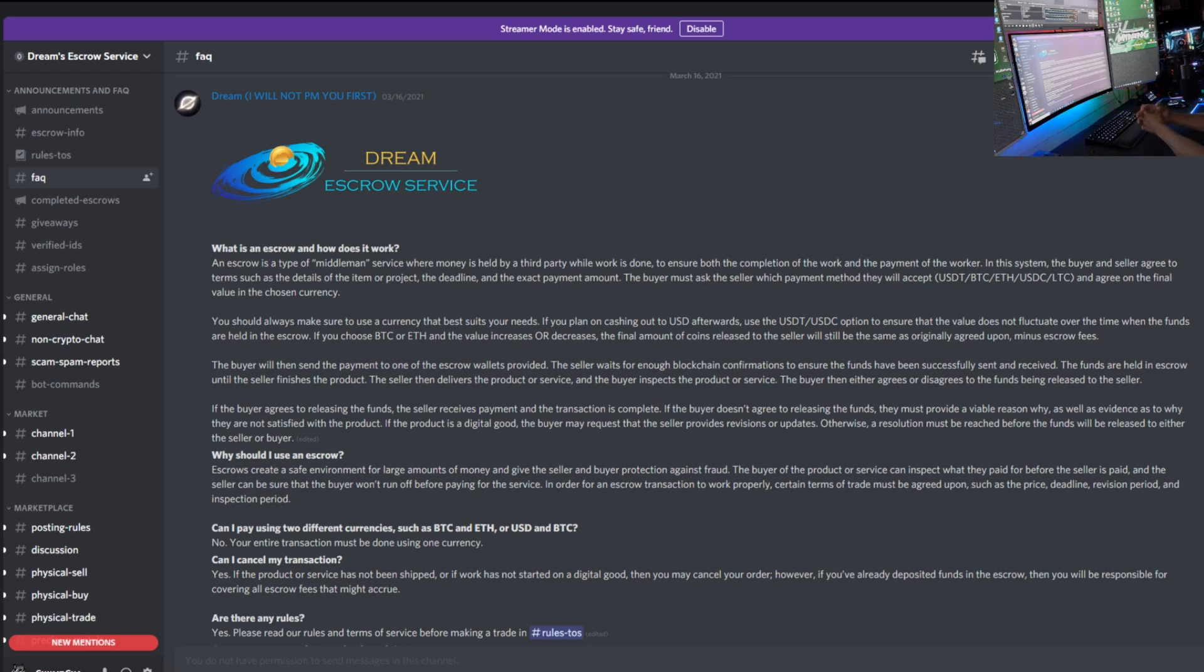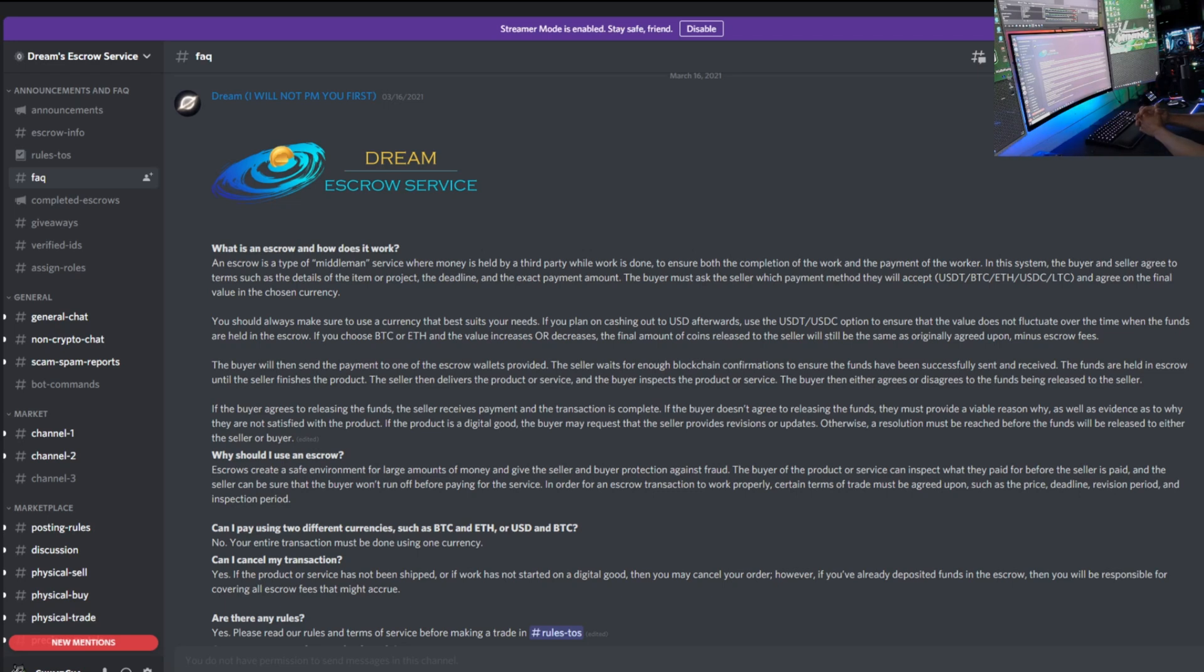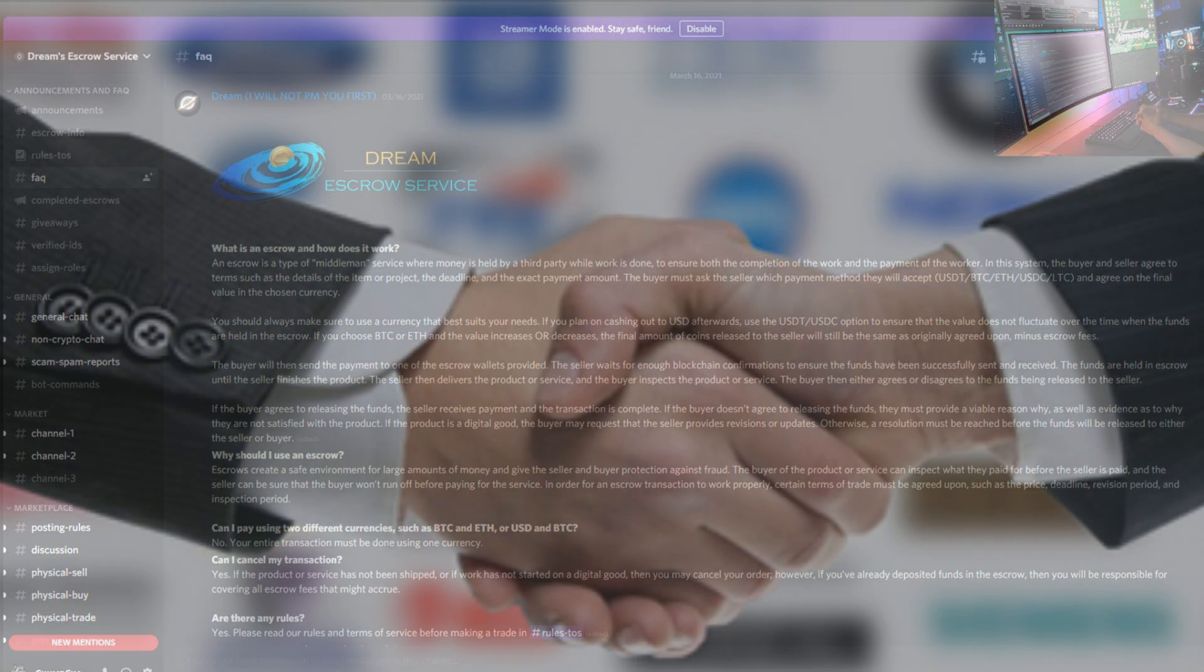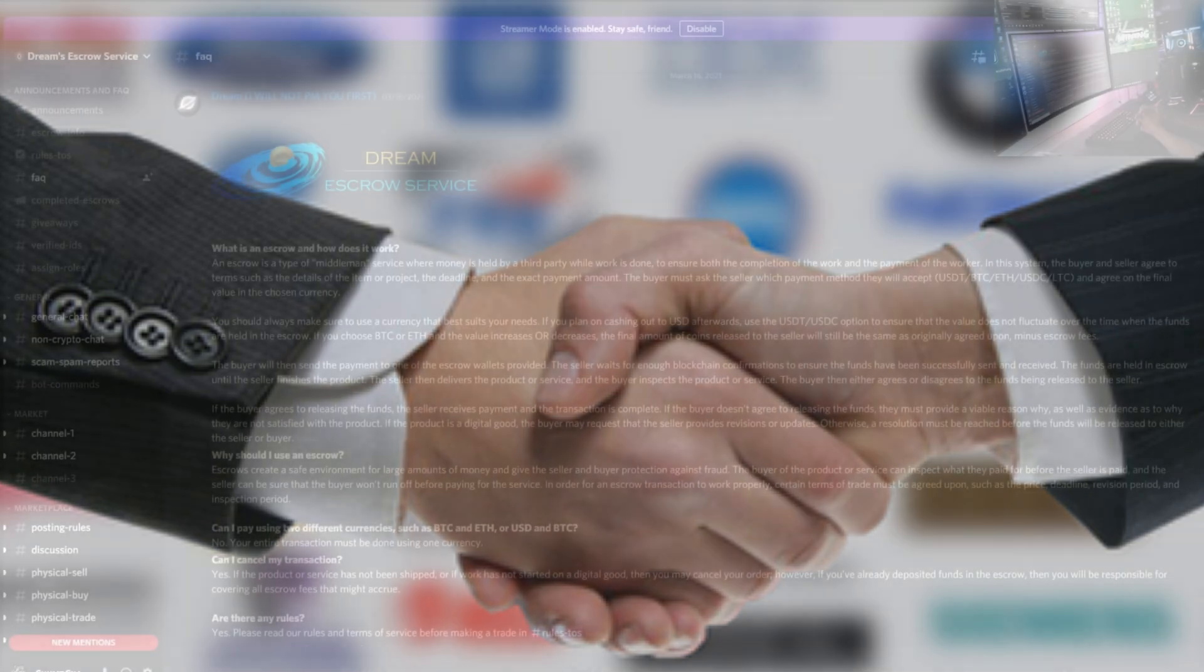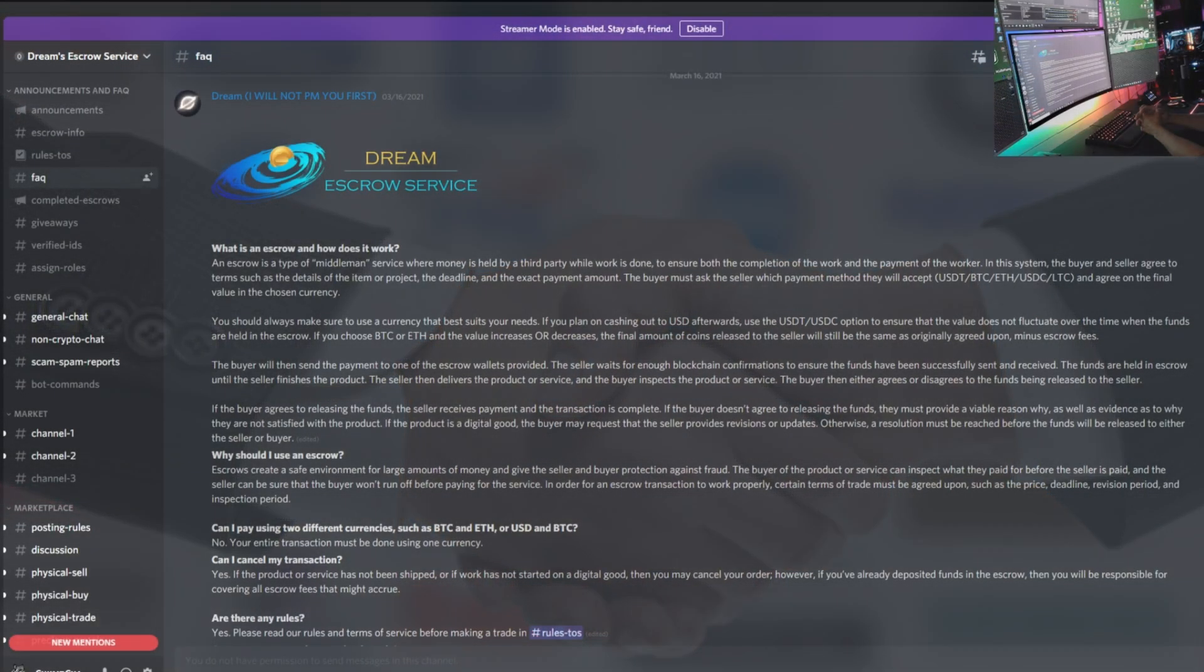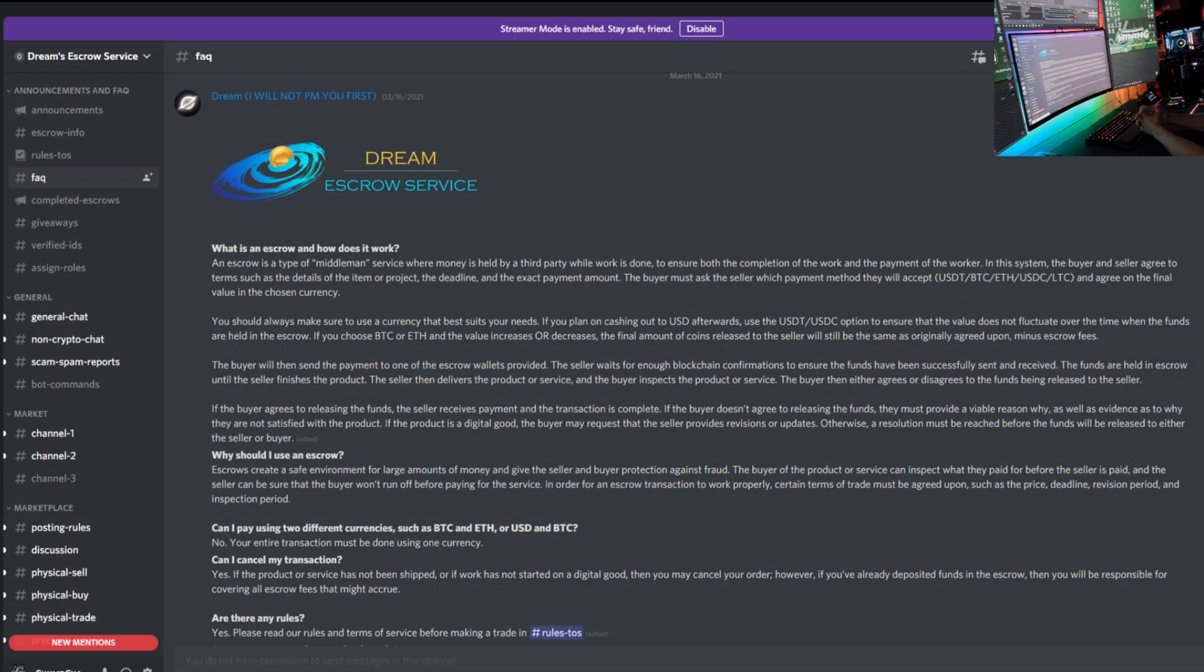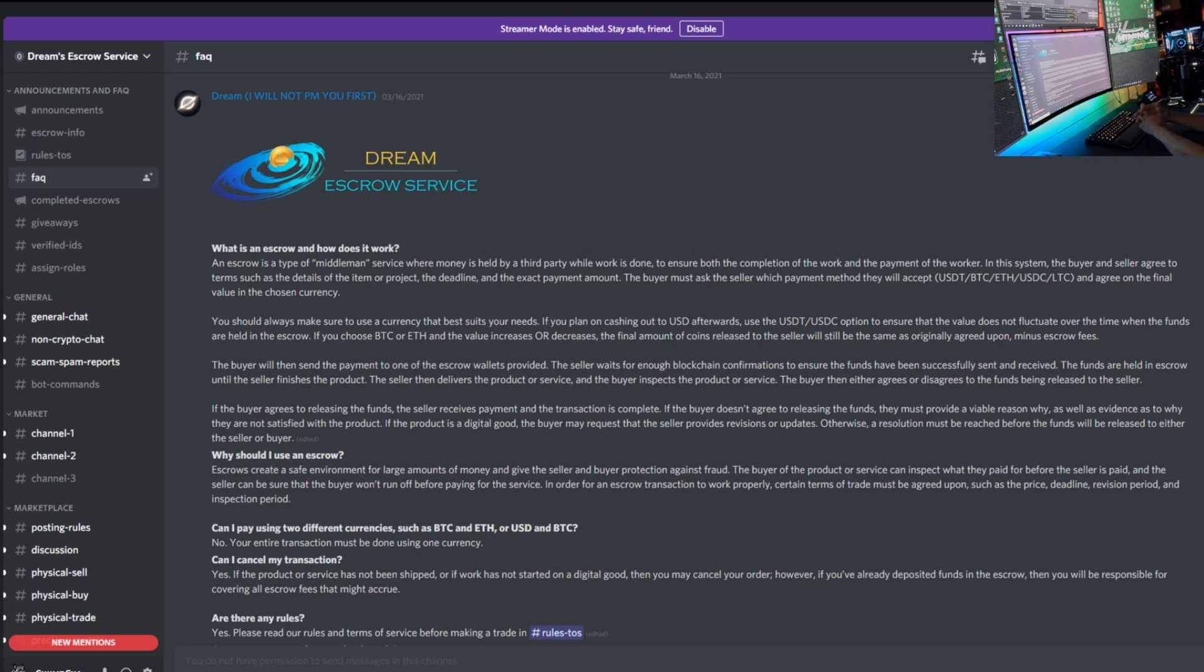In this system, the buyer and seller agree to terms such as the details of the item or project, the deadline, and the exact payment amount. The buyer must ask the seller which payment method they will accept - USDT, Bitcoin, ETH, USDC, or Litecoin - and agree on the final value of the chosen currency. You should always make sure to use the currency that best suits your needs. If you plan on cashing out USD afterwards, use the USDT or USDC option to ensure the value doesn't fluctuate over time.